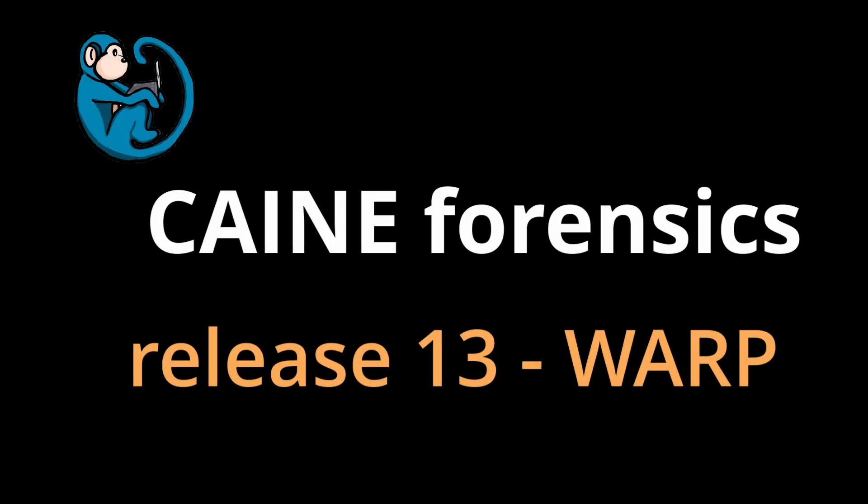Welcome to another episode in the CAINE Forensics video series. Today we are going to be talking about the launch of CAINE Release 13, codename Warp.